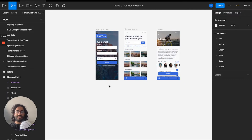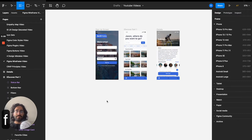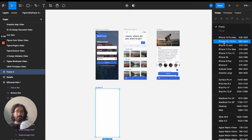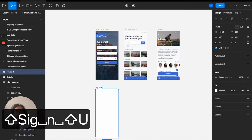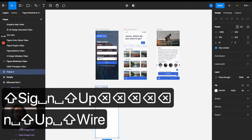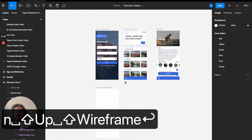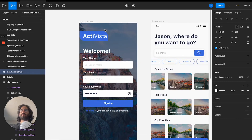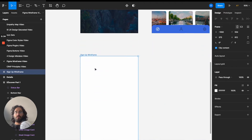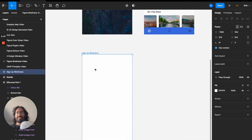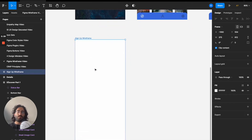I'm going to press F for the frame shortcut and make this frame iPhone 13 Mini to match. I'll name it 'Sign Up Wireframe'. Now I'm going to observe what the screen has: basic text like a header saying 'Welcome', some labels for the input fields, three different input fields — name, email, password — and then a button. So the three elements I need are text, input fields, and buttons.